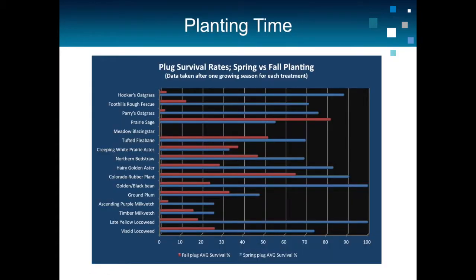When you look at time of planting — spring versus fall — you see quite a big difference, with much better success in spring. But I think this is more attributed to site condition, because we were planting in late fall and the plugs did not have enough time to put out new roots to anchor to the ground. So when you have freeze-thaw cycles, the plugs pop up out of the ground, which sets back survival.